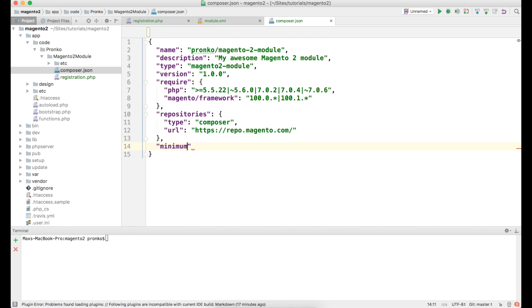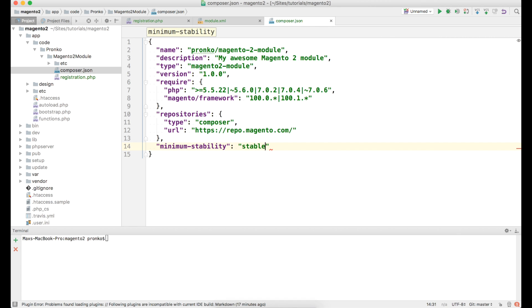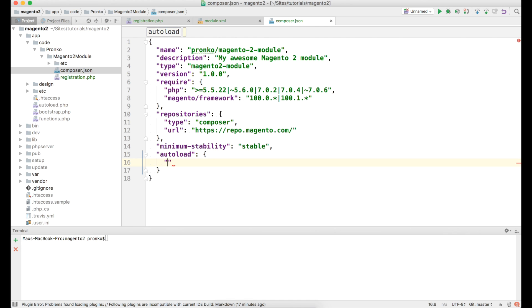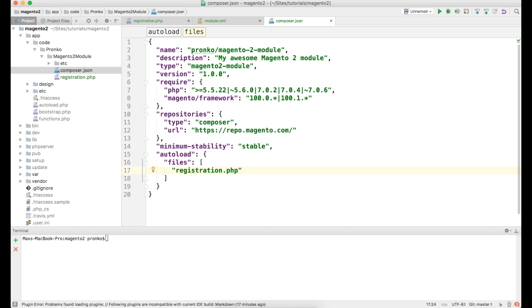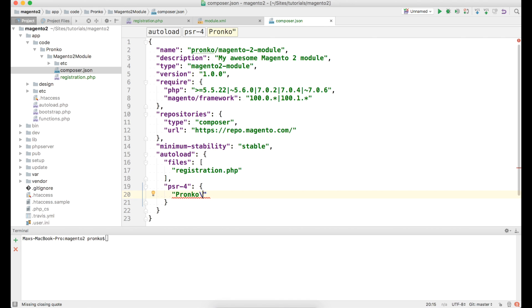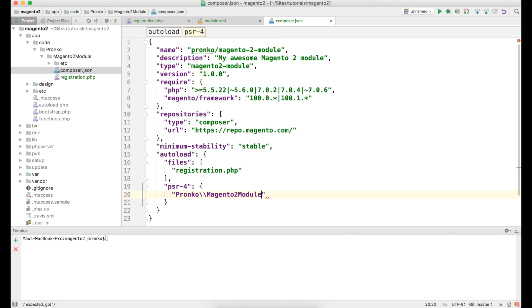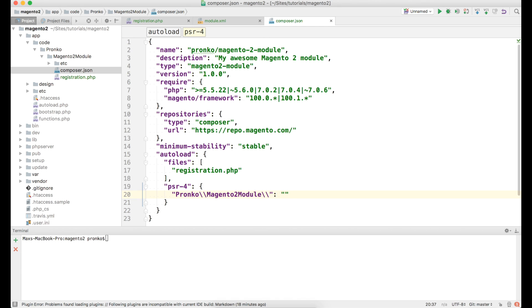Also we would need to specify minimum stability of packages. We would like to have only stable packages. And autoload files our registration.php file which we created for our module for autoload to see this file. And psr4 autoload for our namespace pronko-magento2 module. We will say that this package is the package where all classes will be located.